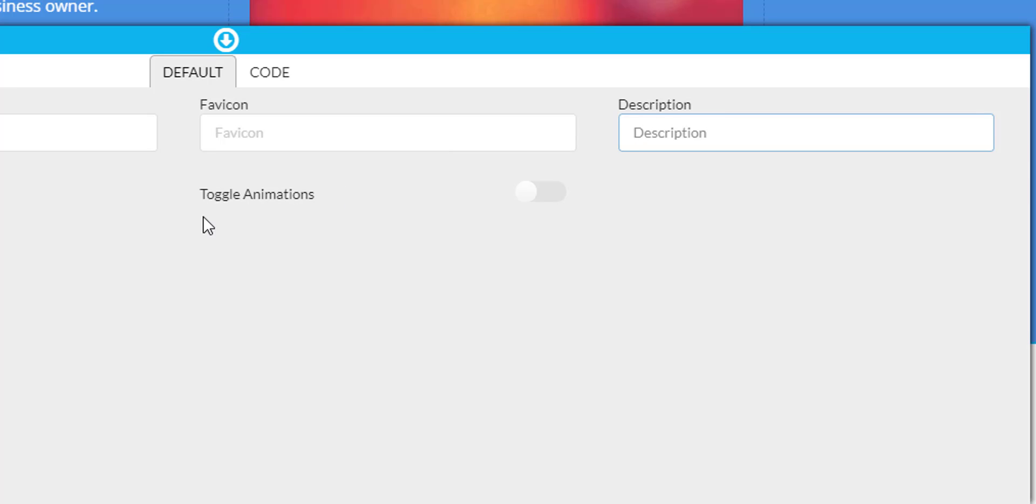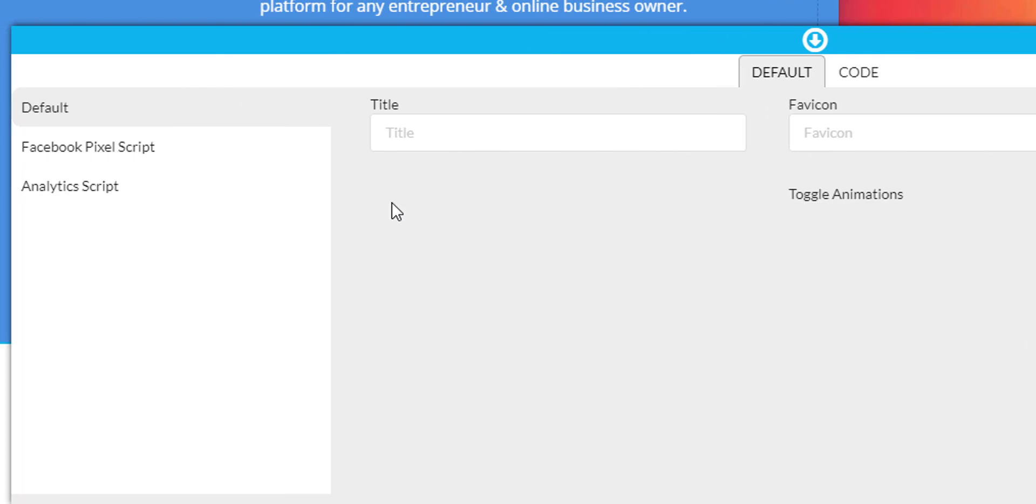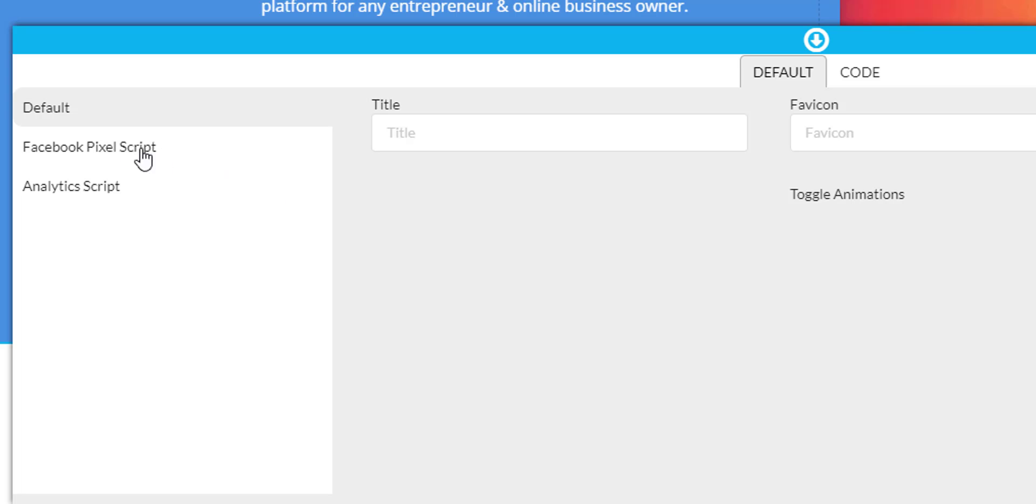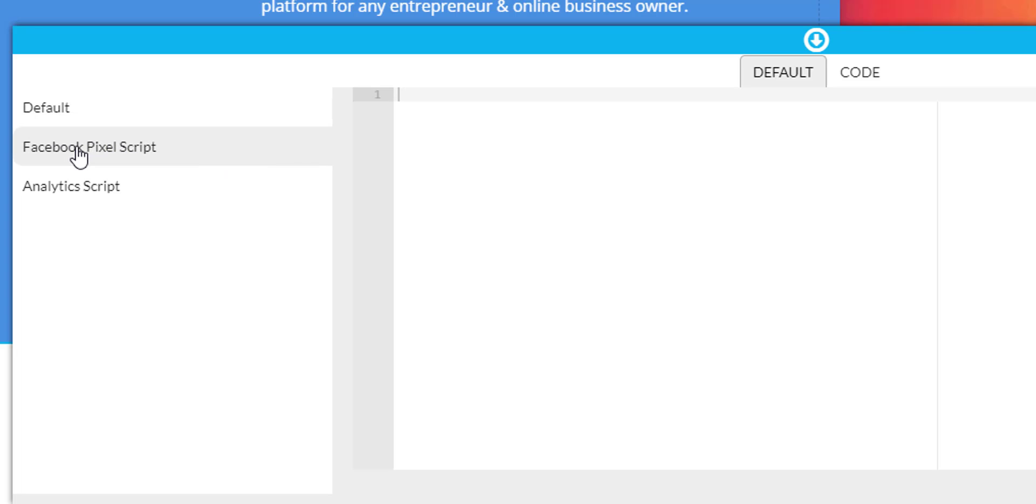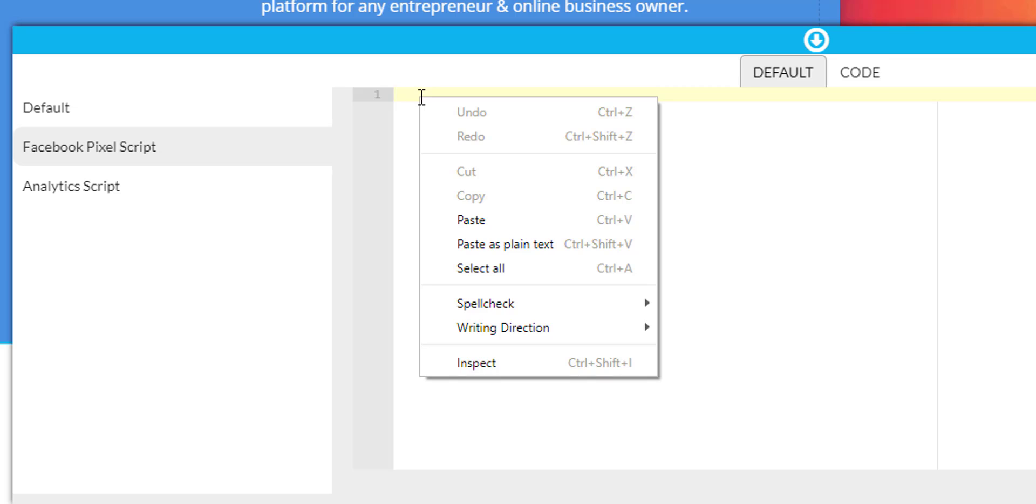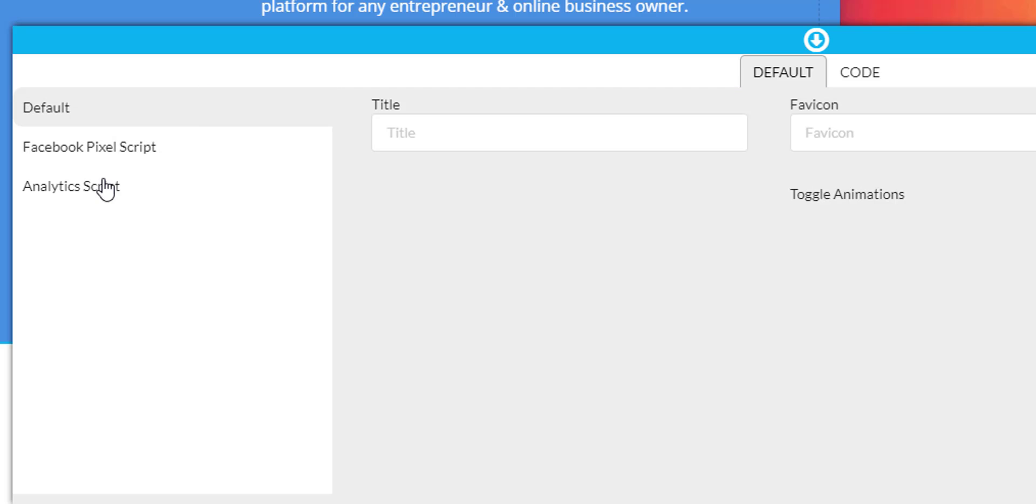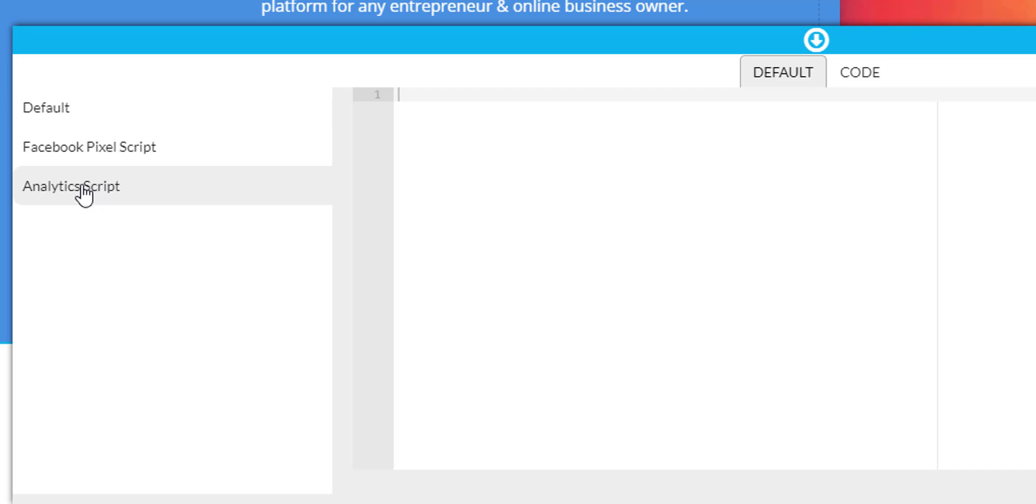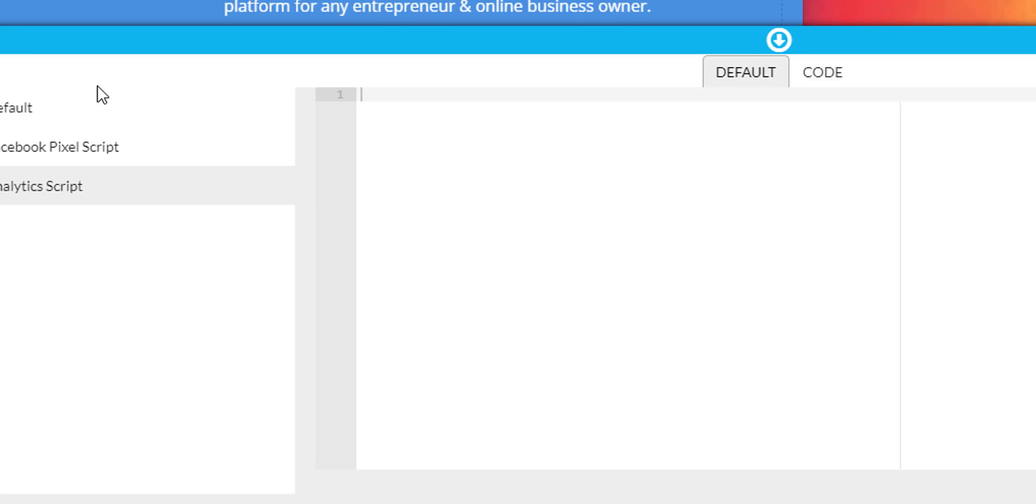If you're doing any kind of animations within the page, make sure you have this switch toggled on. Also, over here, you can insert your Facebook pixel. Just click that link and you can paste that in. You can also do your Google Analytics script as well.